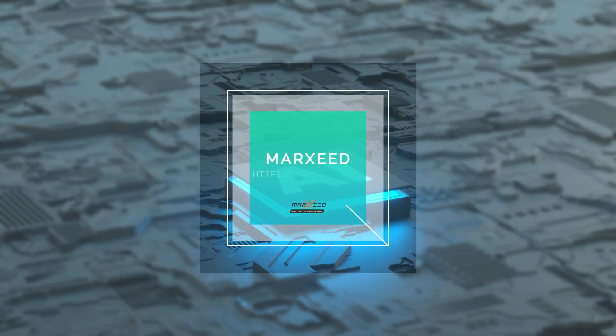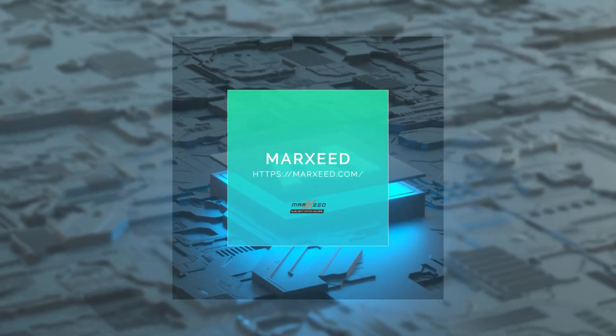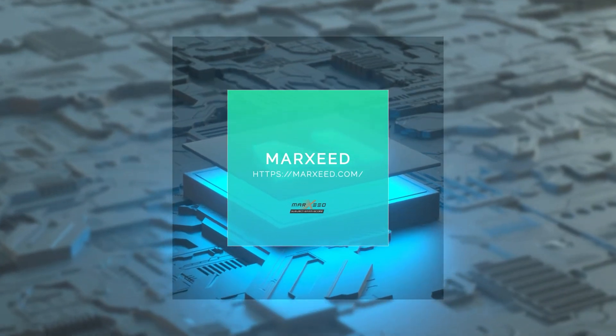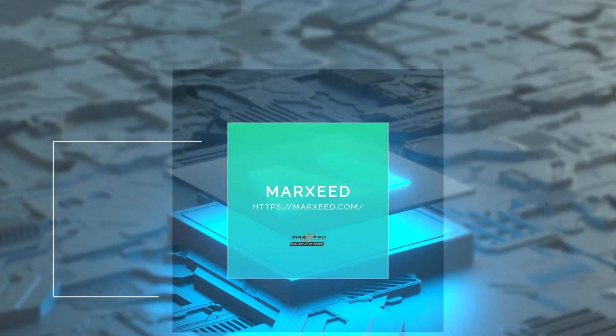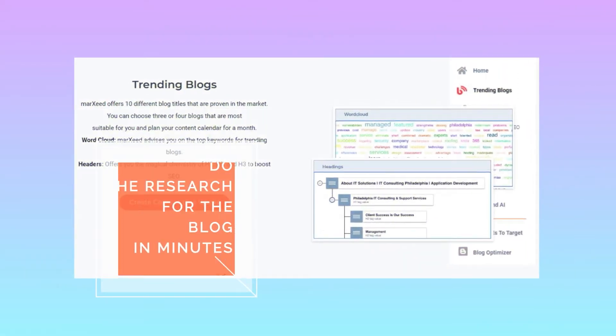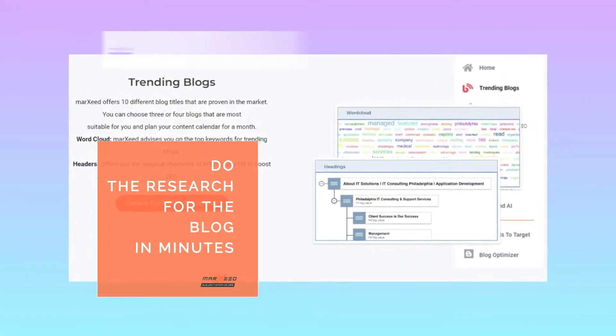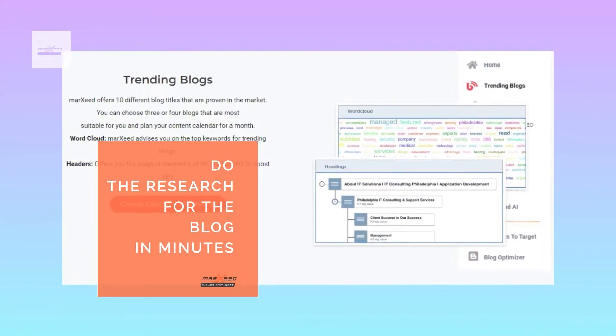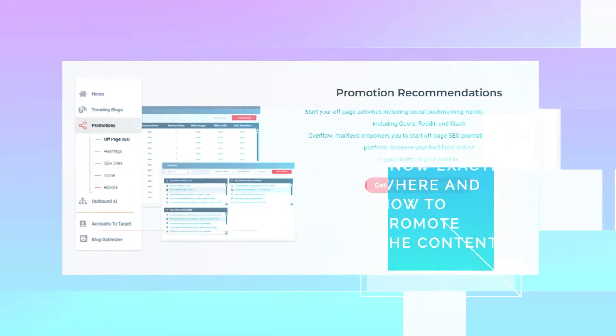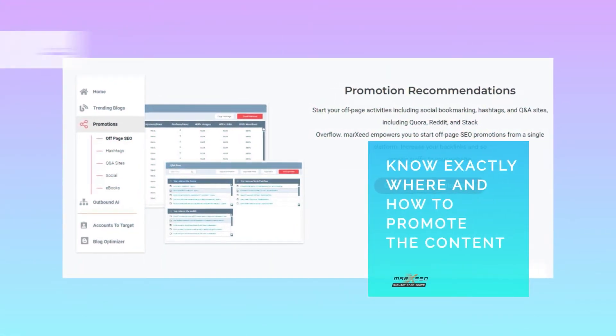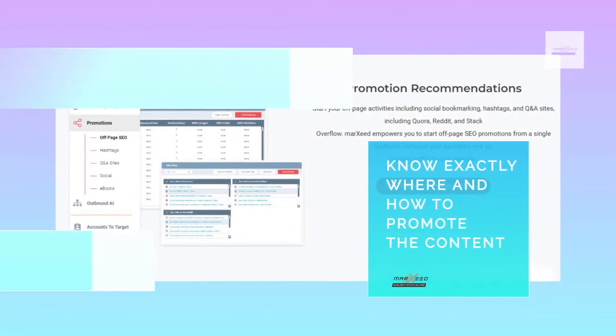Moreseed, an all-in-one AI content platform to create, evaluate, and distribute content. Do the research for the blog in minutes and know exactly where and how to promote the content.